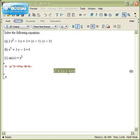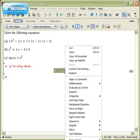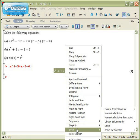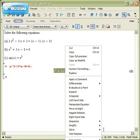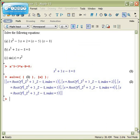I'll select it, right-click, and go down to solve. Solve for the variable x. Whoa, that's some strange output.